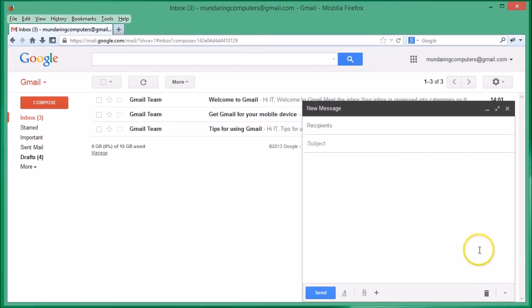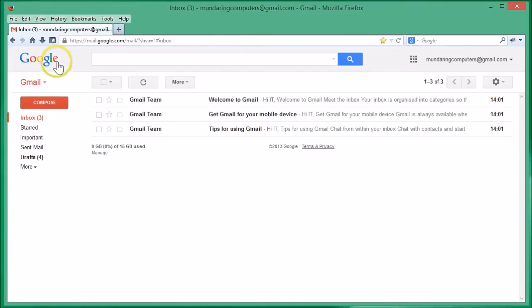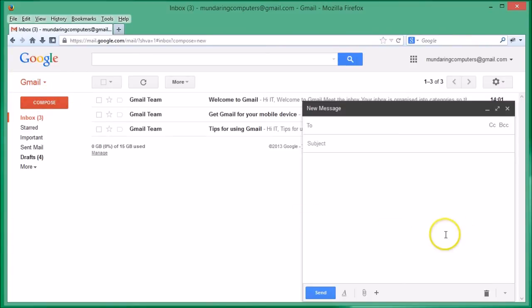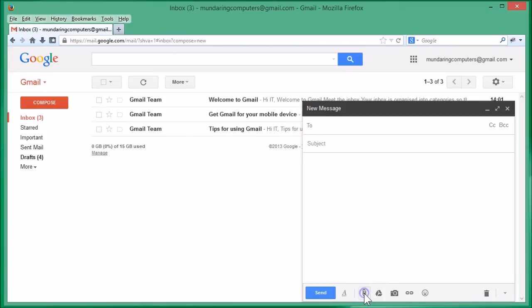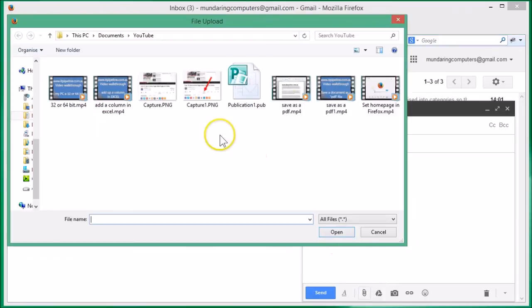Then we move down to the bottom here where it says attach files when we hover over that little paperclip icon. So we click on that, and we come up to the file that we want to attach.